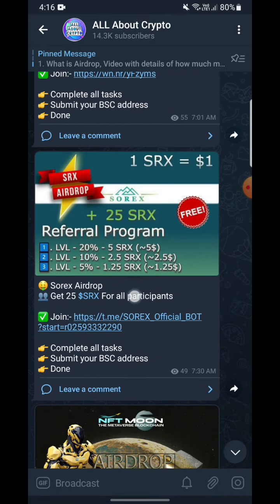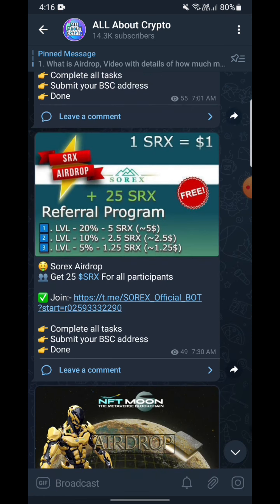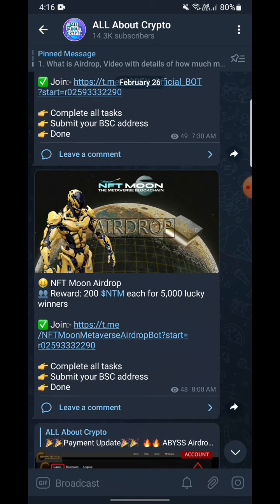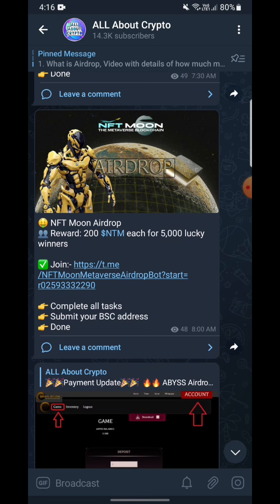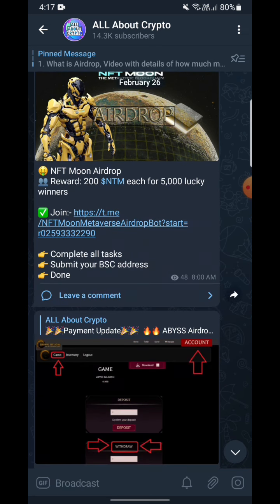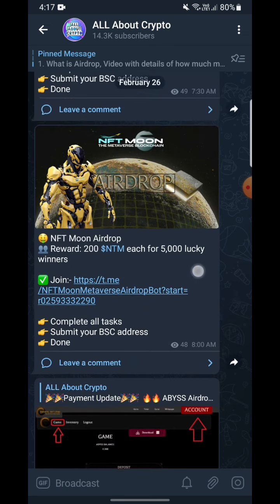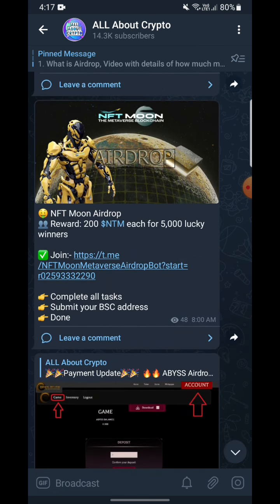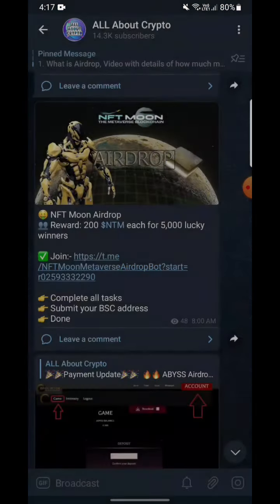Here we can see the prize is 25 SRX for all participants — you can join here, you just have to click here to join. And here the reward is 200 NTM each for 5000 lucky winners, you just simply click here. Now I'm gonna show you how to join these airdrops — you have to click the join option.